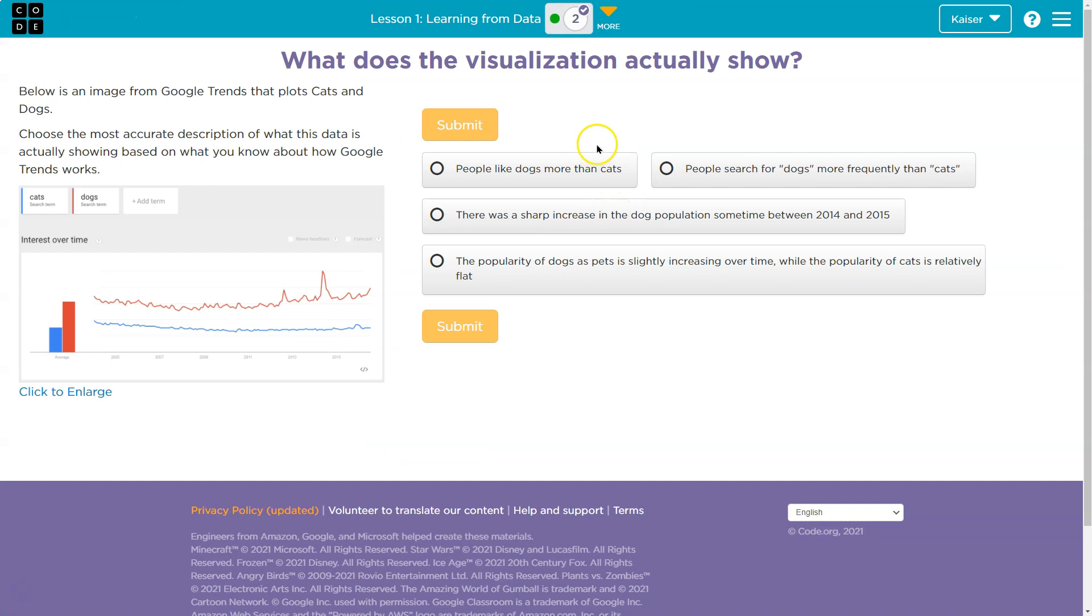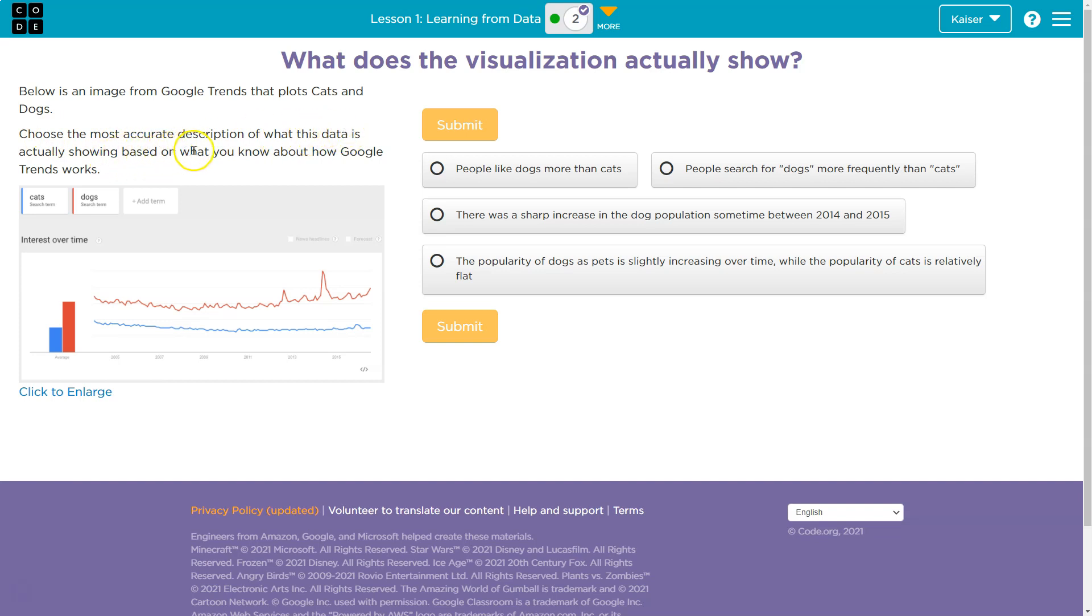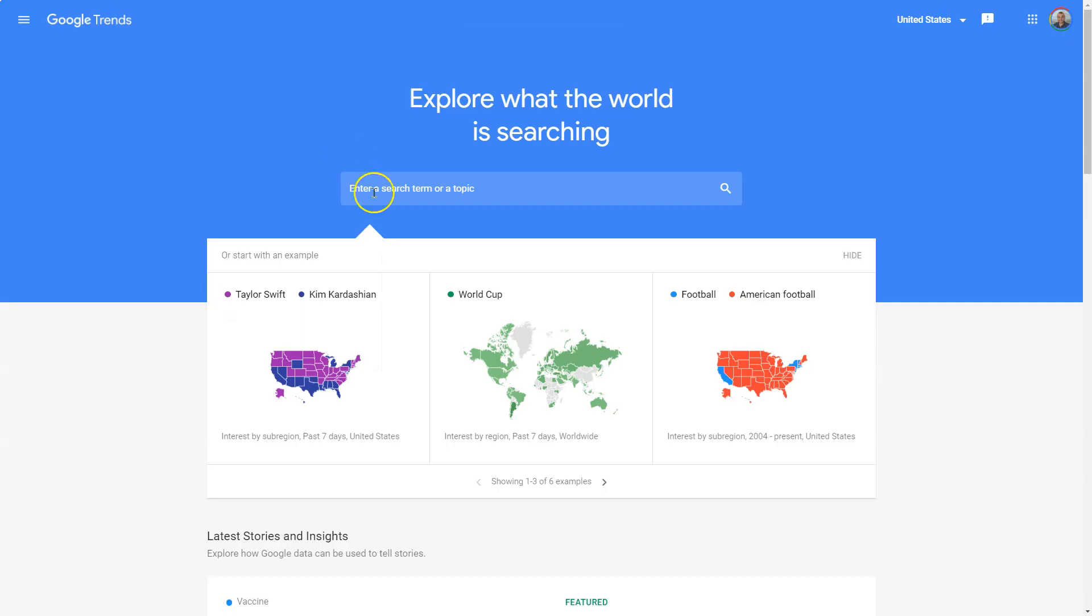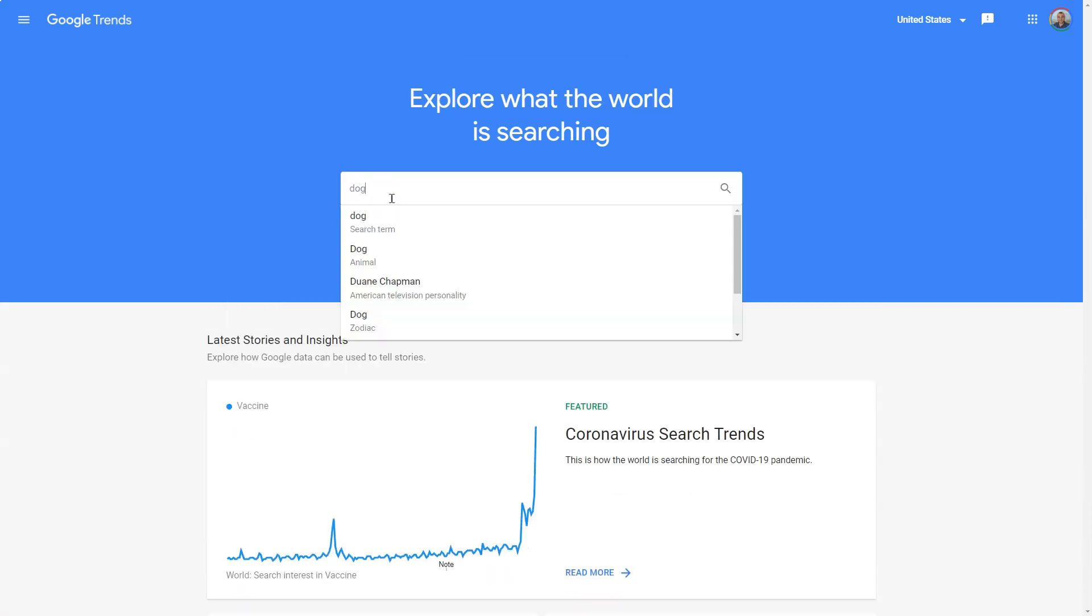Ah, okay. What does the visualization actually show? Below is an image from Google Trends, which is awesome. I use that sometimes. That plots cats and dogs. Choose the most accurate description of what the data is actually showing based on what you know how Google Trends works. So if you want to test this real quick, and I do, I just magic my way to this tab.